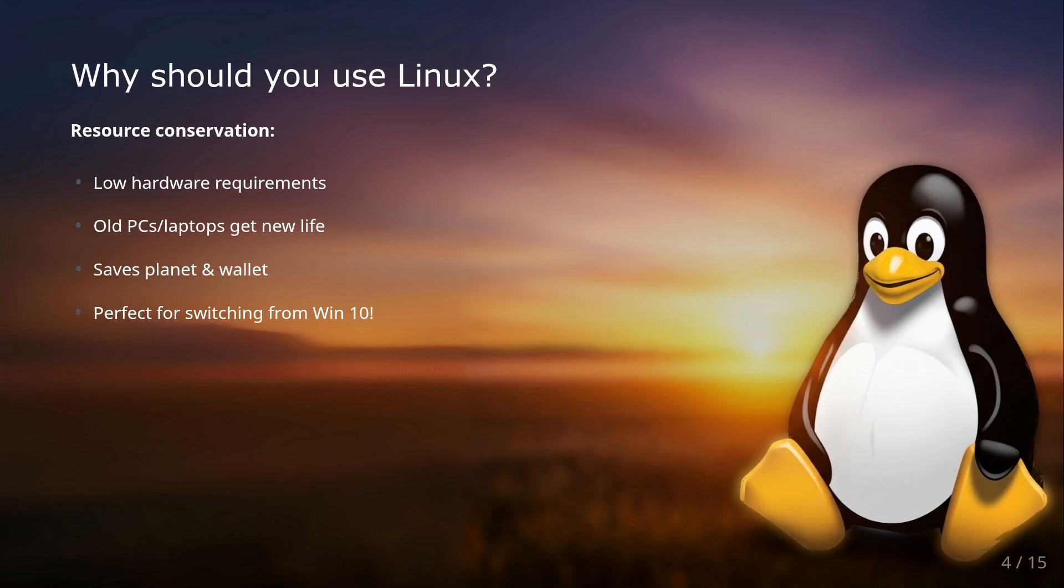Now that we know what Linux is, let's go to the exciting questions. Why should you even use it? Besides the points I already mentioned, like freedom, open source, data privacy and security, there are other convincing reasons.